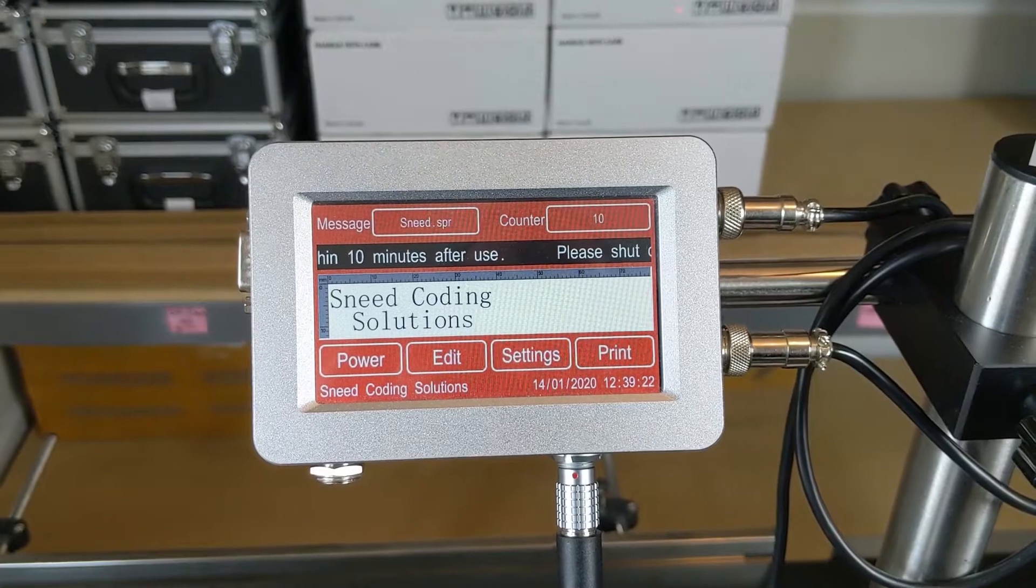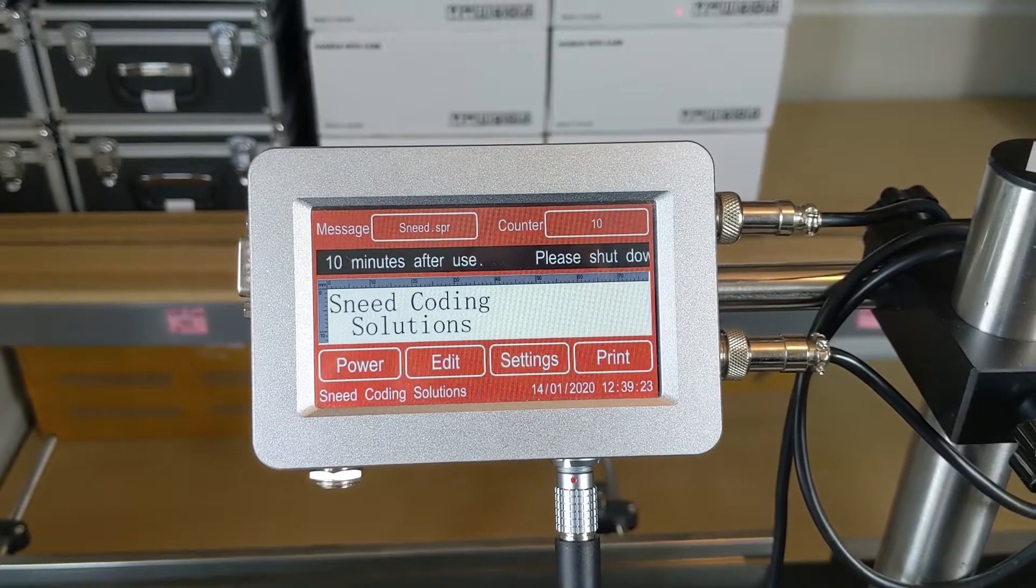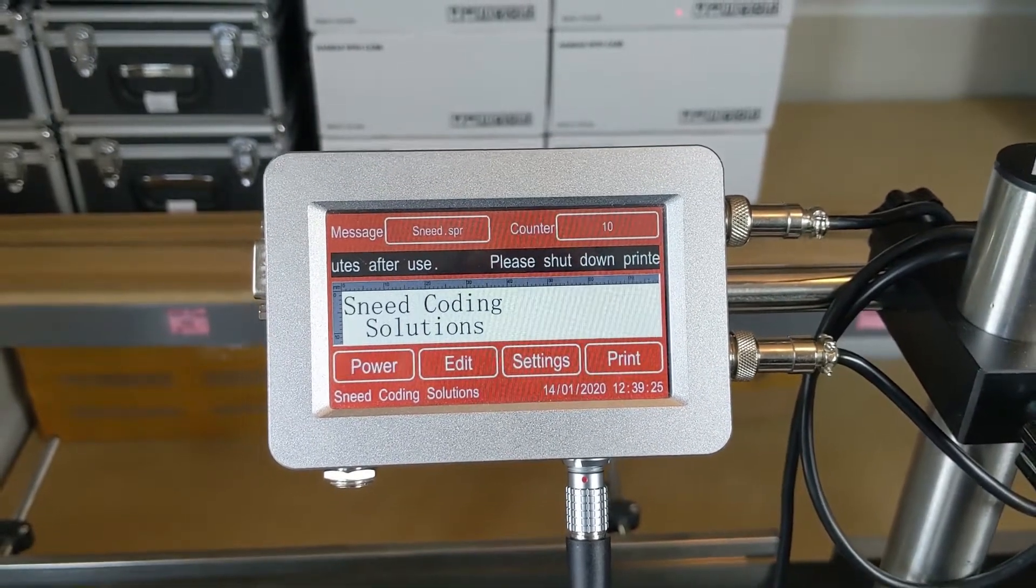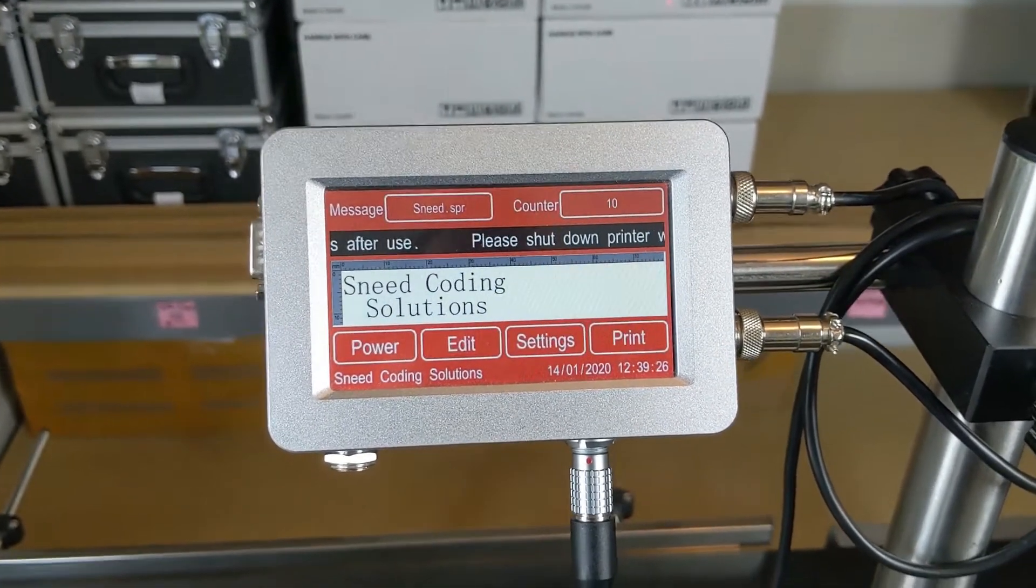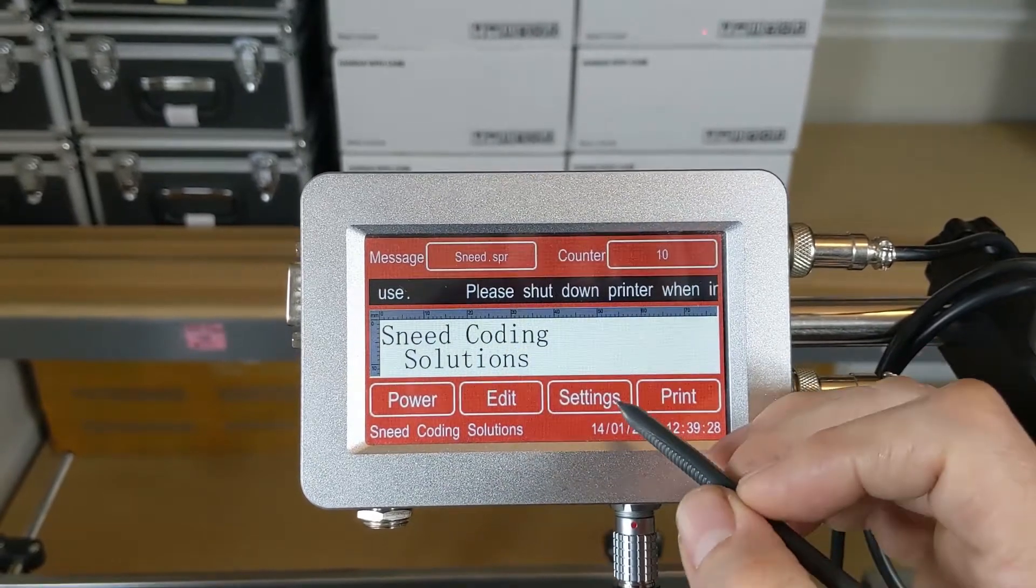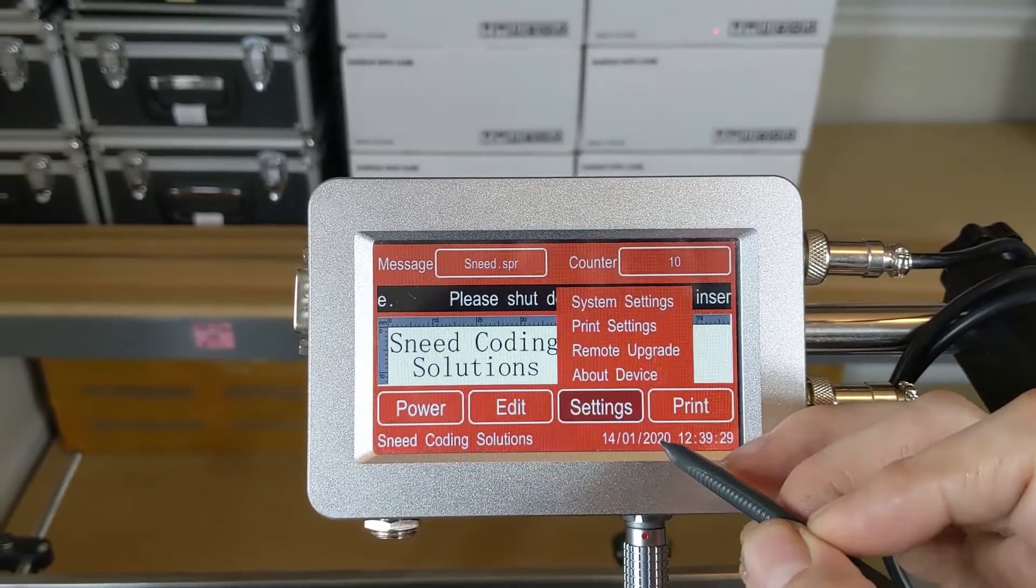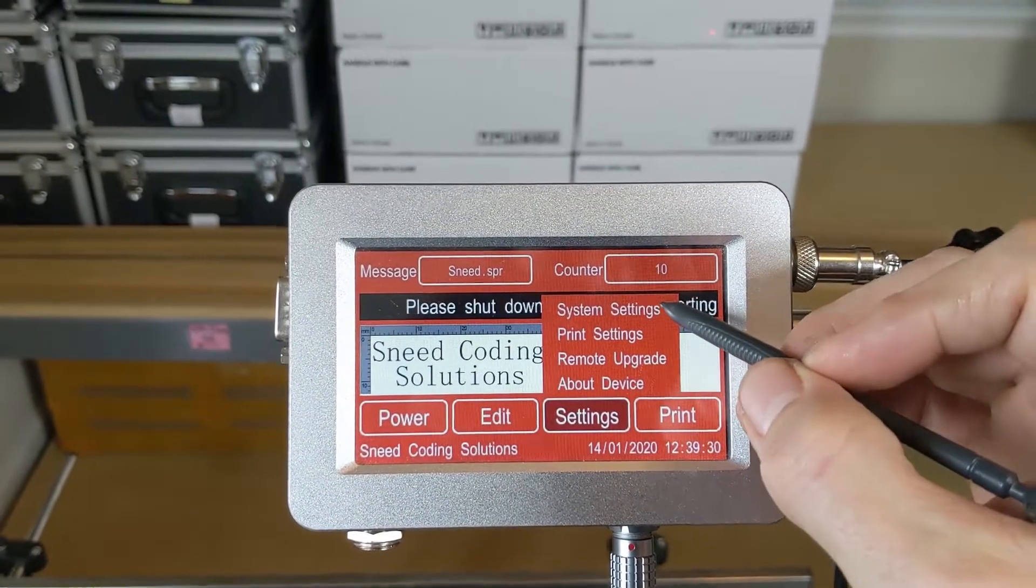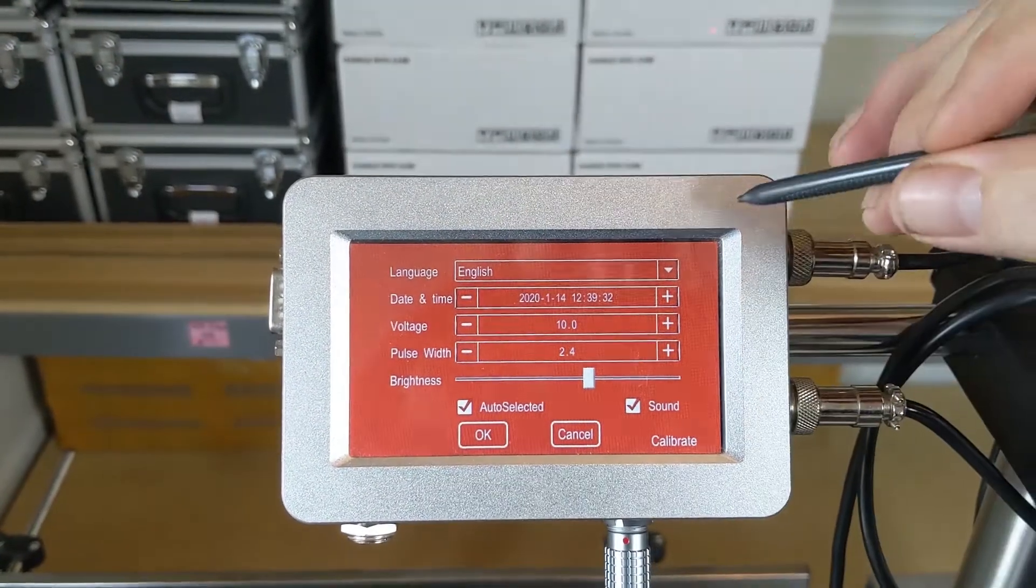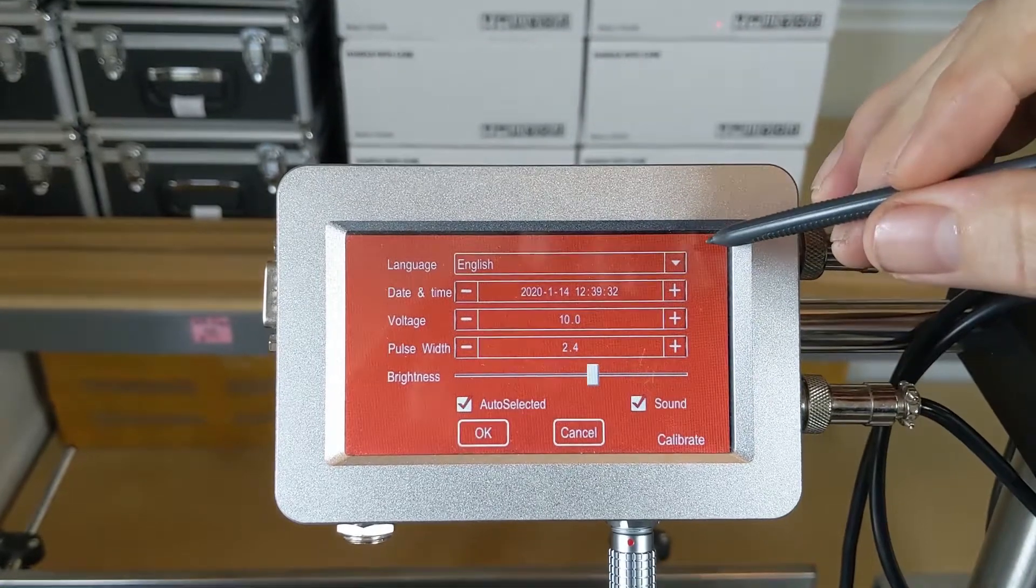Today we're going to be talking about adjusting some of our settings on the MX1. So we're on our main screen here, we're going to go to our settings menu. We've got our system settings here, this is where you're going to find your language settings.